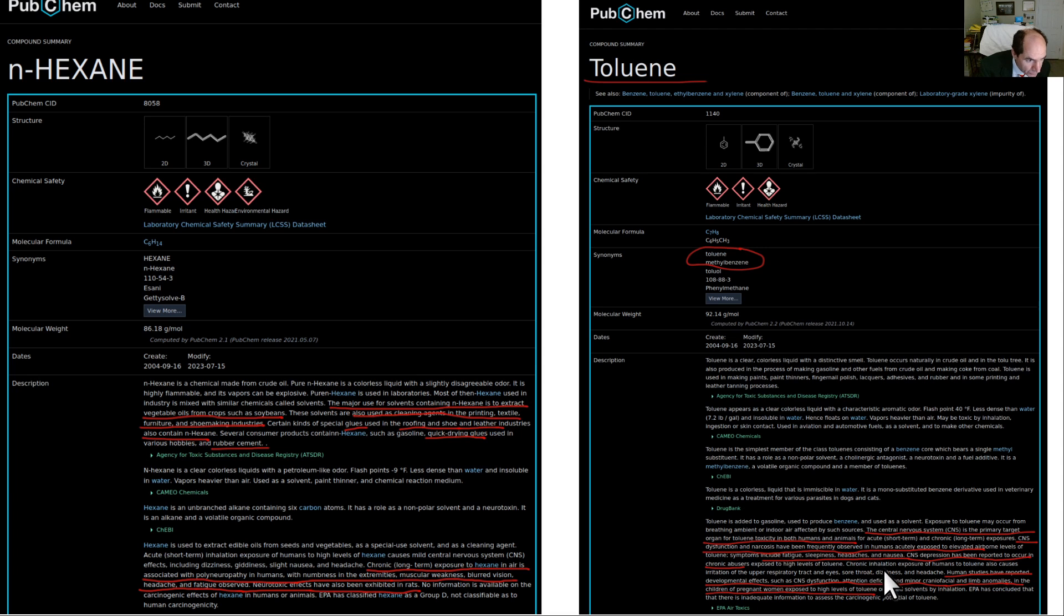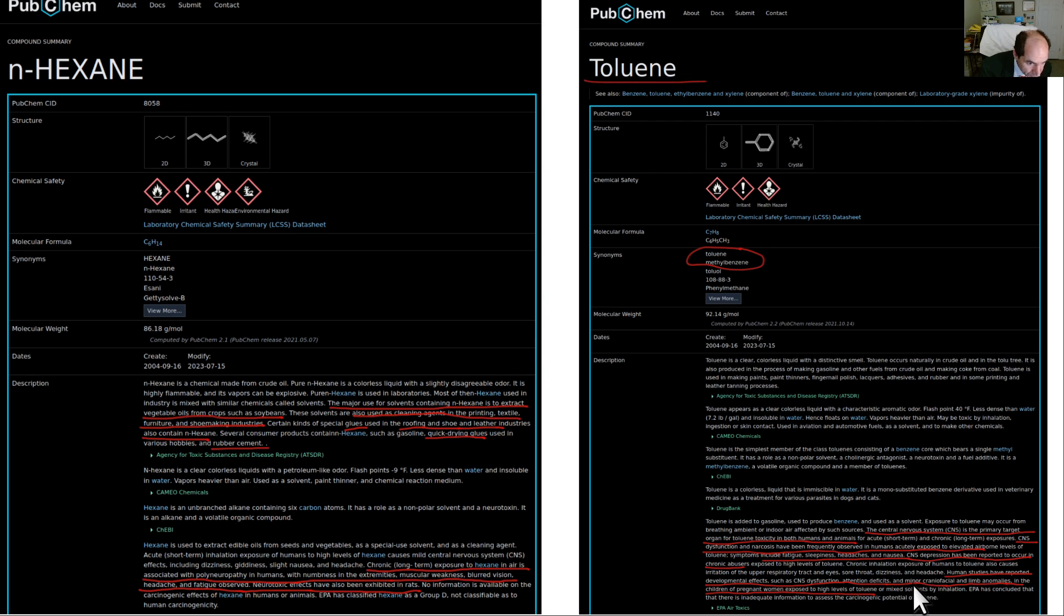What are some of the side effects associated? Fatigue, sleepiness, headaches, nausea, central nervous system depression, developmental effects, including central nervous system dysfunction. That means brain damage.